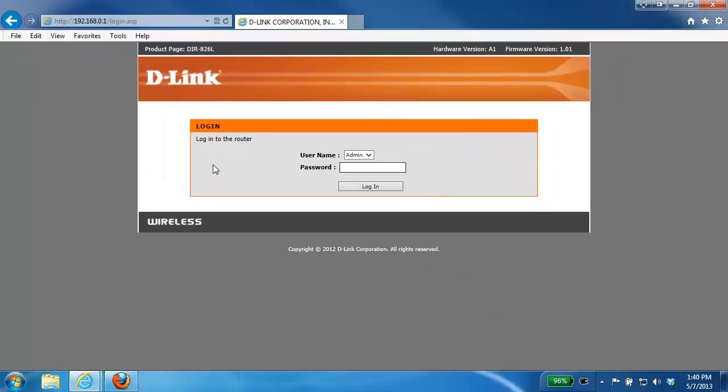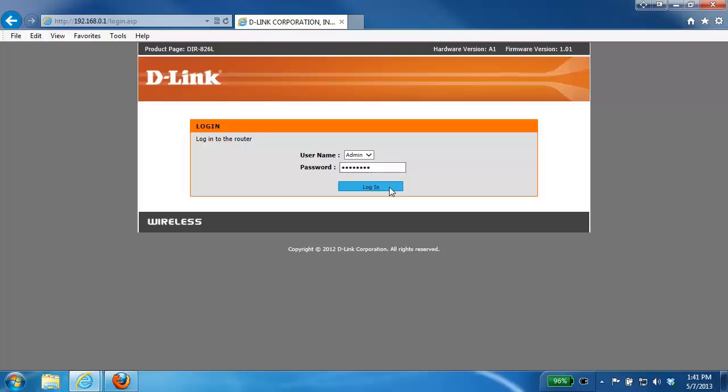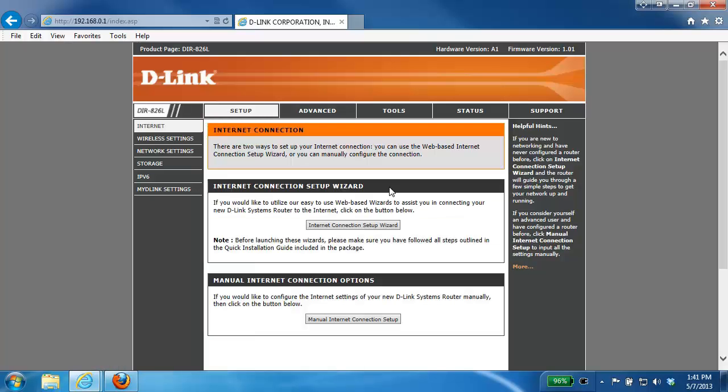From here you should be taken to the D-Link router login page where it will ask you for your username and password. The default username is admin and by default there is no password. However, if you did set up a password when you set up the router, you'll want to enter that in here. Then just click on login and that will bring you into the setup page of your router.